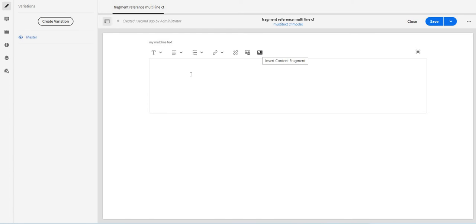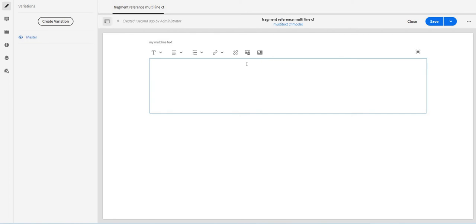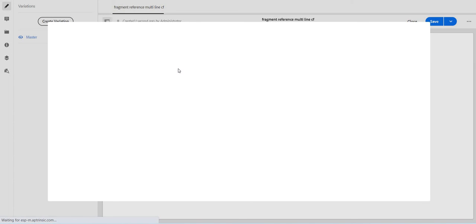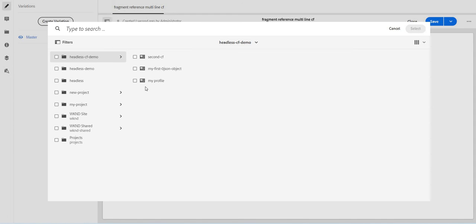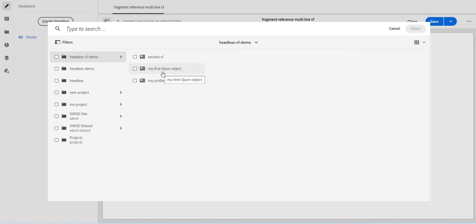Insert content fragment. So I will put some text here, my unique text, and right after that I will just click on this one.